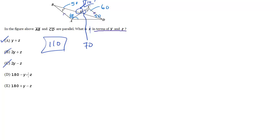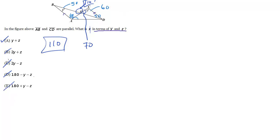180 minus y minus z, so that's going to be 180 minus 50 minus 60, so it's 180 minus 110, which is 70, too small. Finally 180 plus 50 is 230 minus 60 is 170, too big. So, the only one that works here is choice A.